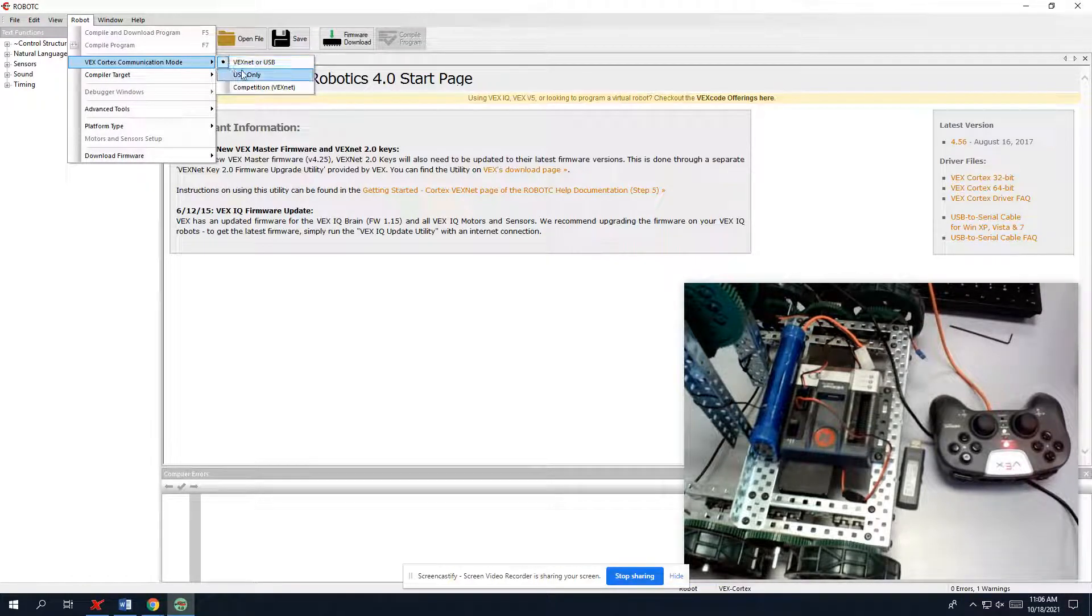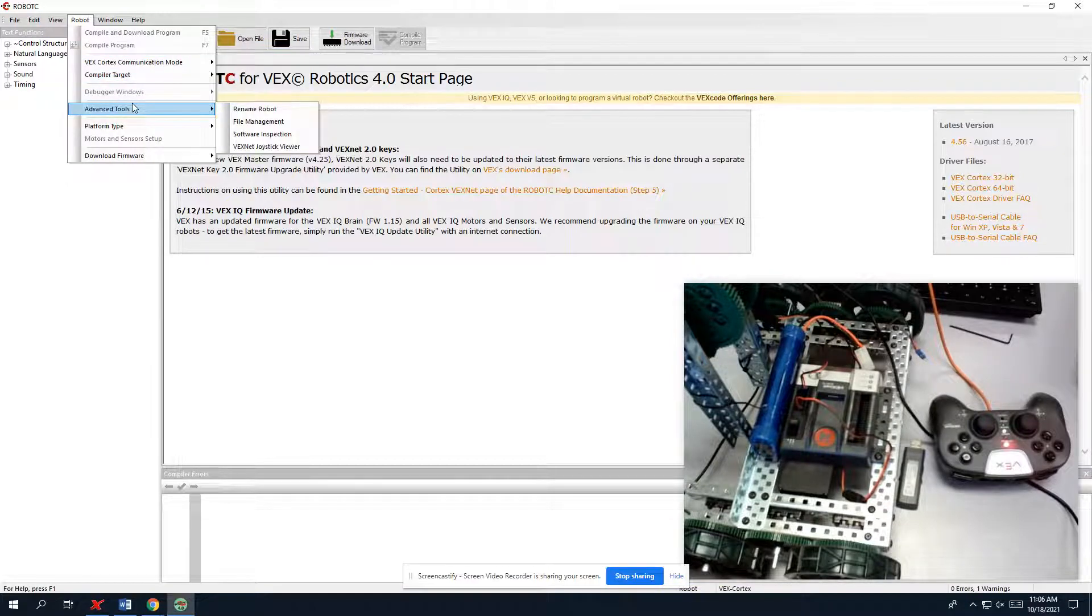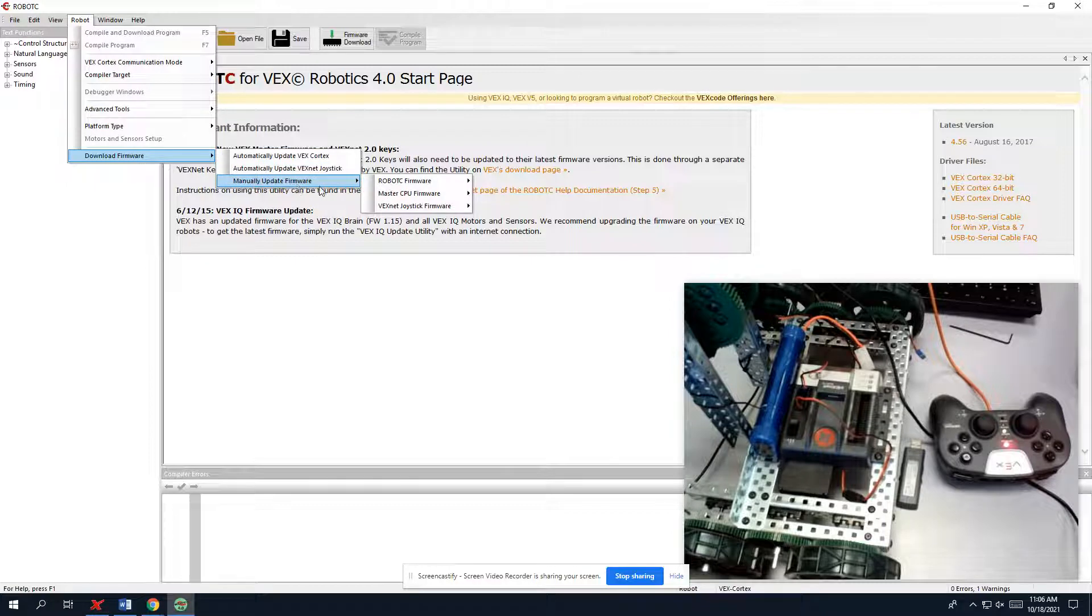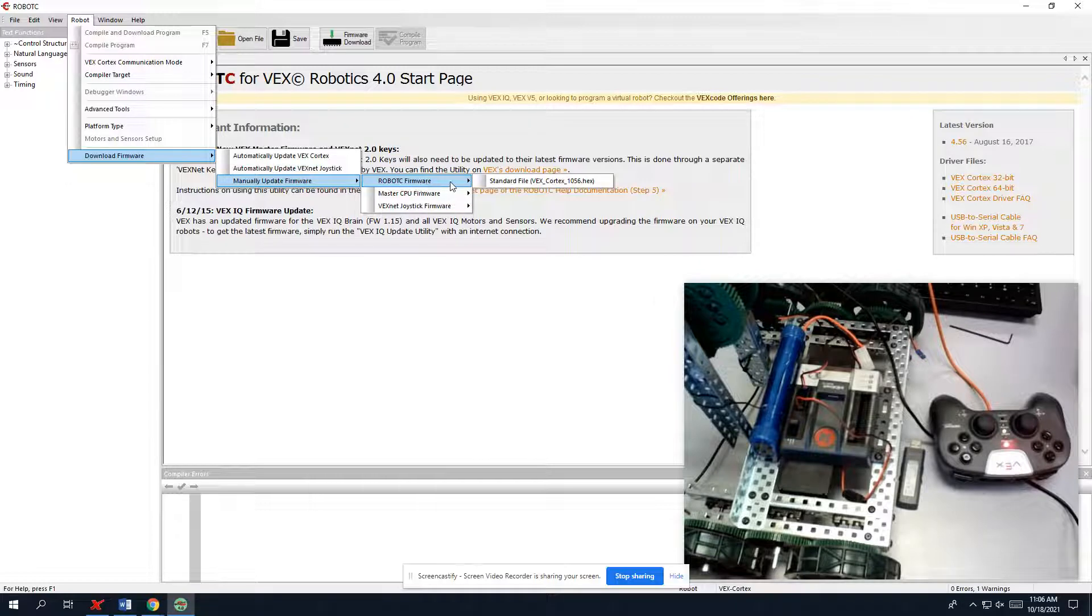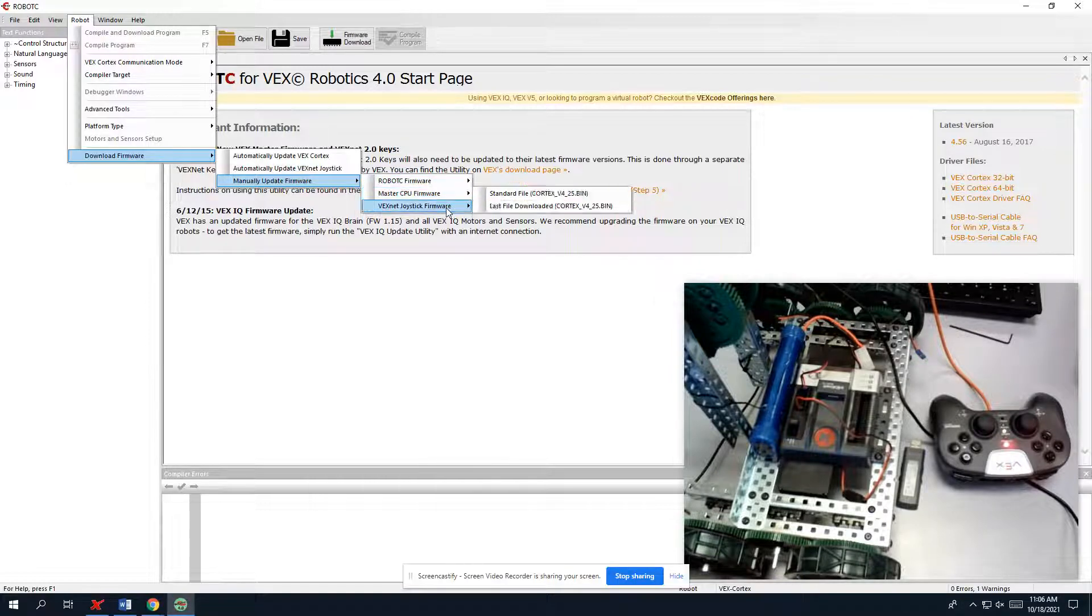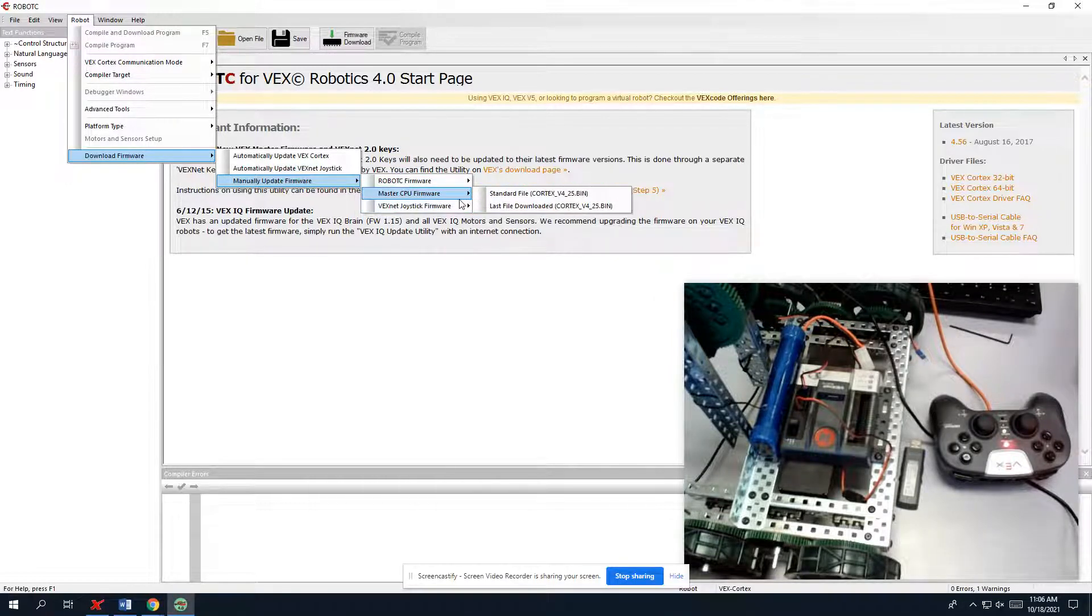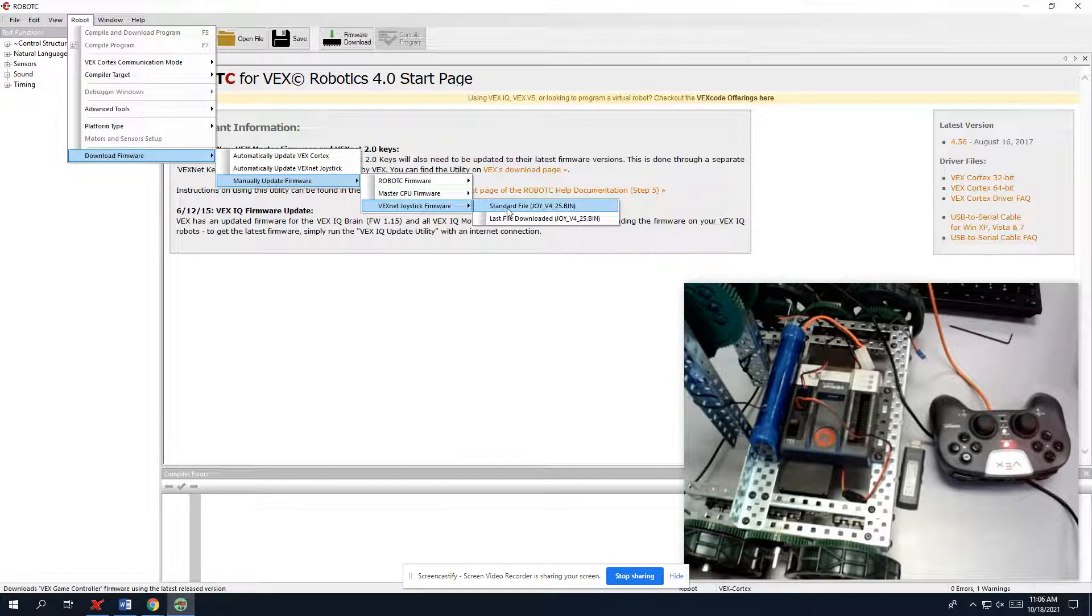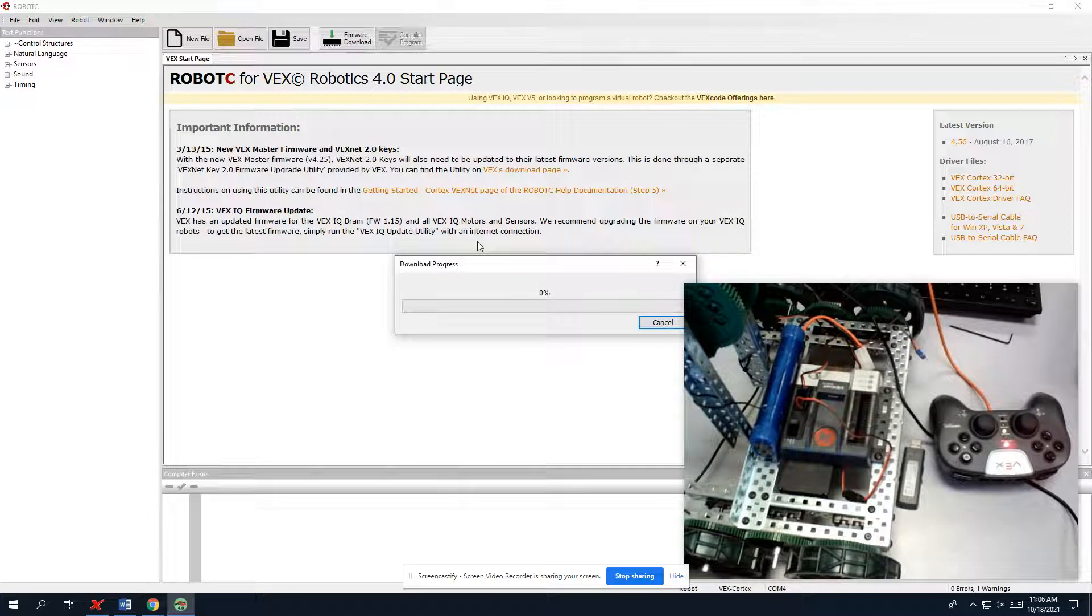So now that we have the right thing selected, we're going to go to Download Firmware and we're going to manually update the firmware so that we reset the computer. So Robot C firmware, I believe, is for the robot. It will erase everything that was in there before. So we're going to have a joystick and we're going to collect standard file, and then we're going to download it.